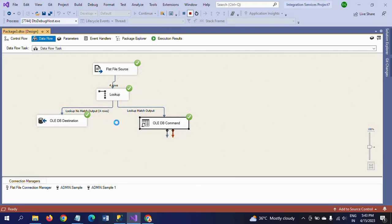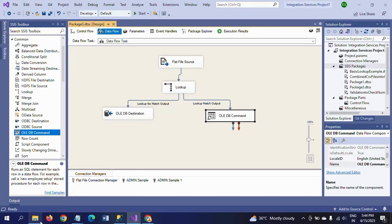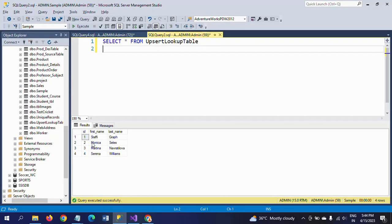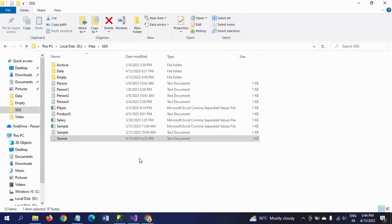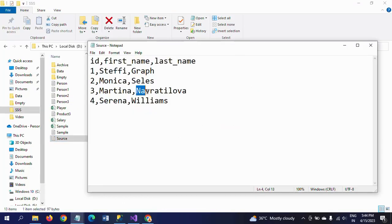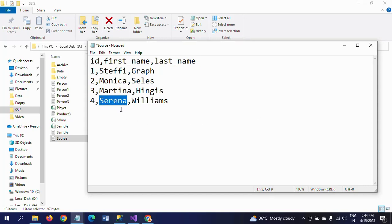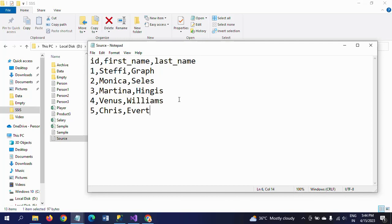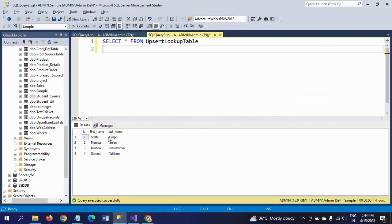Now I am changing my source document values. I am changing the third record from Martina Navratilova to Martina Hingis. For the same record I am also changing Serena Williams to Venus Williams as a second update. Then I am adding a fifth new record to the source document.